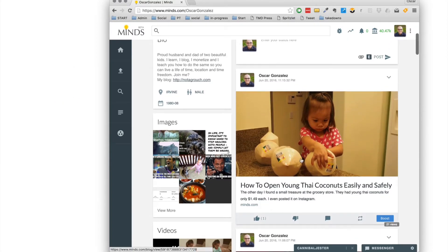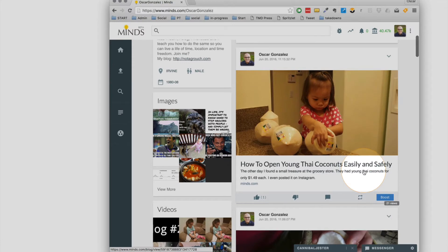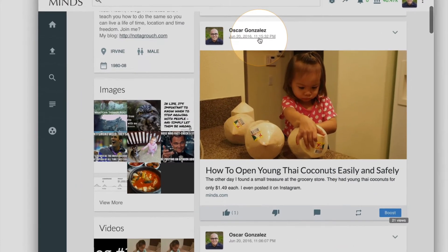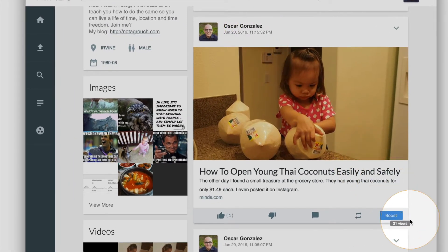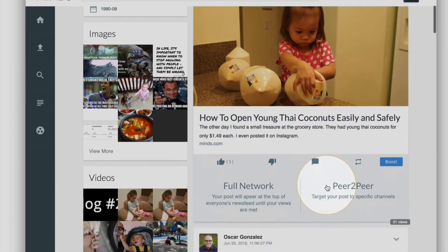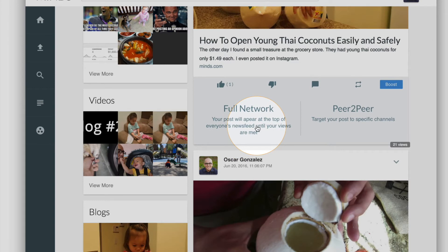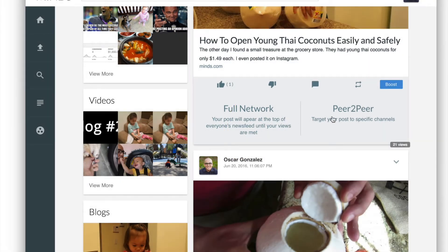Let's say I have this post right here, which is an actual blog post in Minds.com. Since I posted it earlier today, about 45 minutes ago, it's only received 21 views. So I can click on the boost post icon right here and then select if I want to boost that to the full network — the entire Minds.com collective — or to a specific individual.